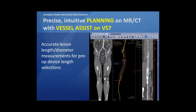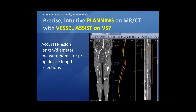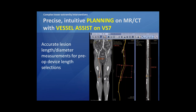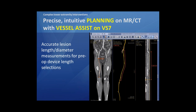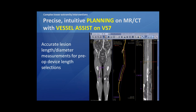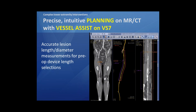In order to prepare our procedure and check if we have the right stent length and device length available on the shelf — if not, we can order it in advance so there are no surprises on the day of the procedure anymore.